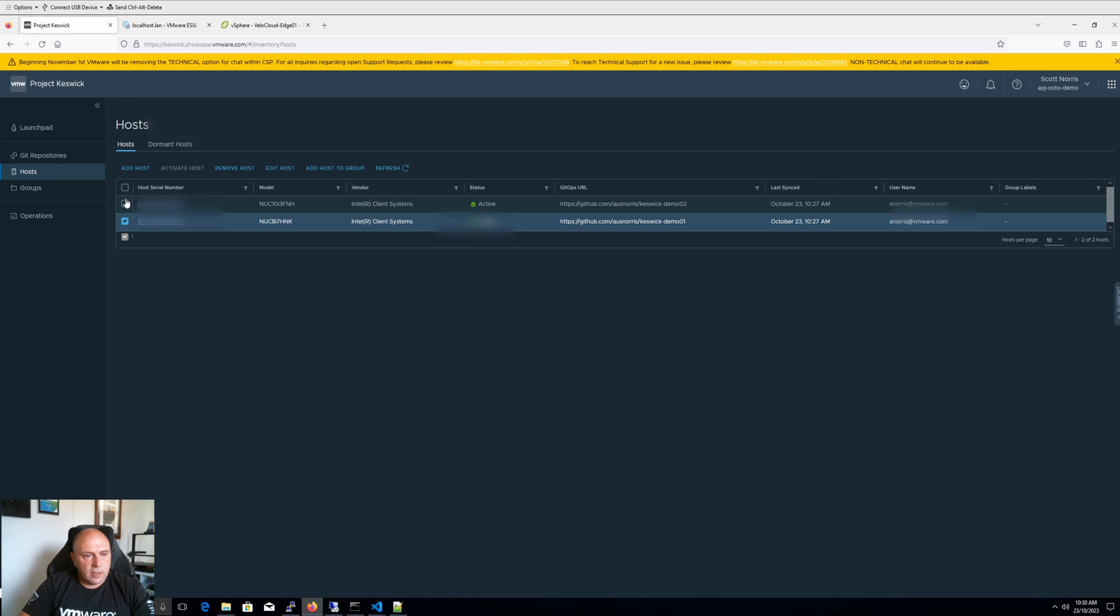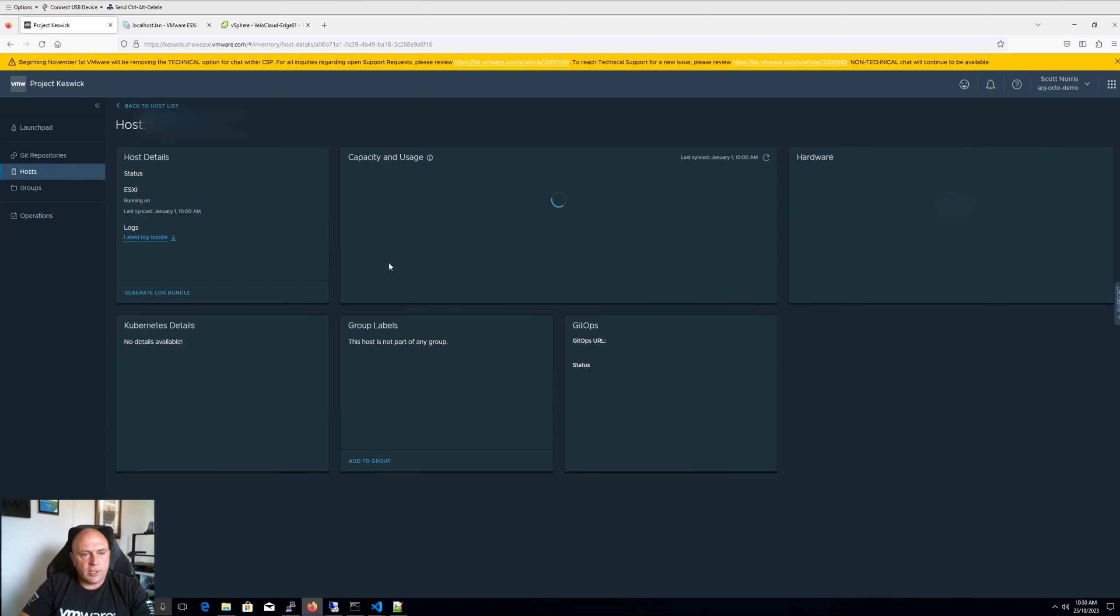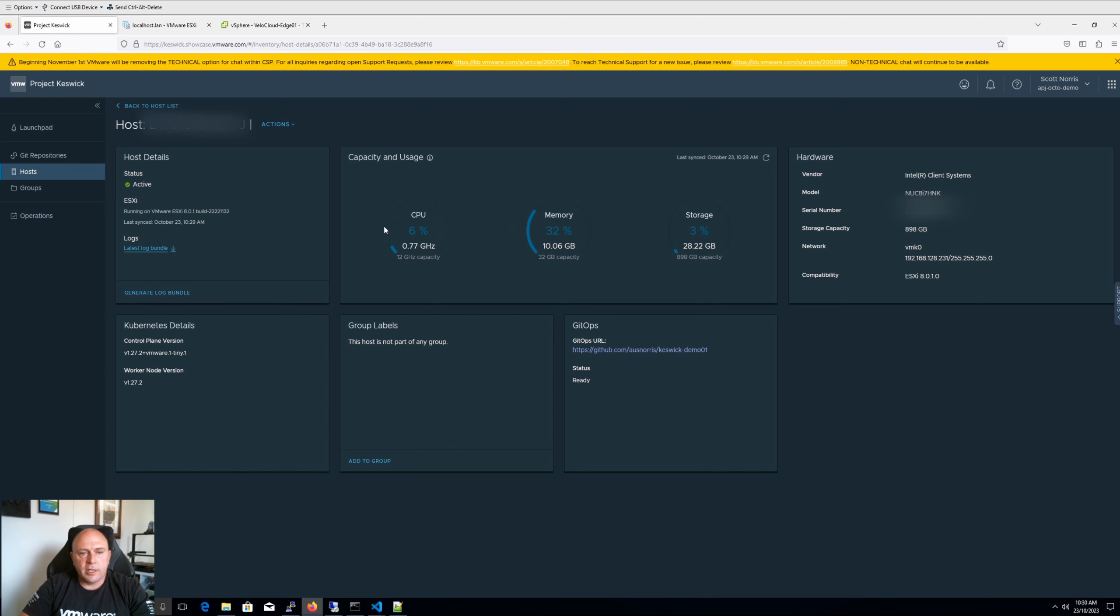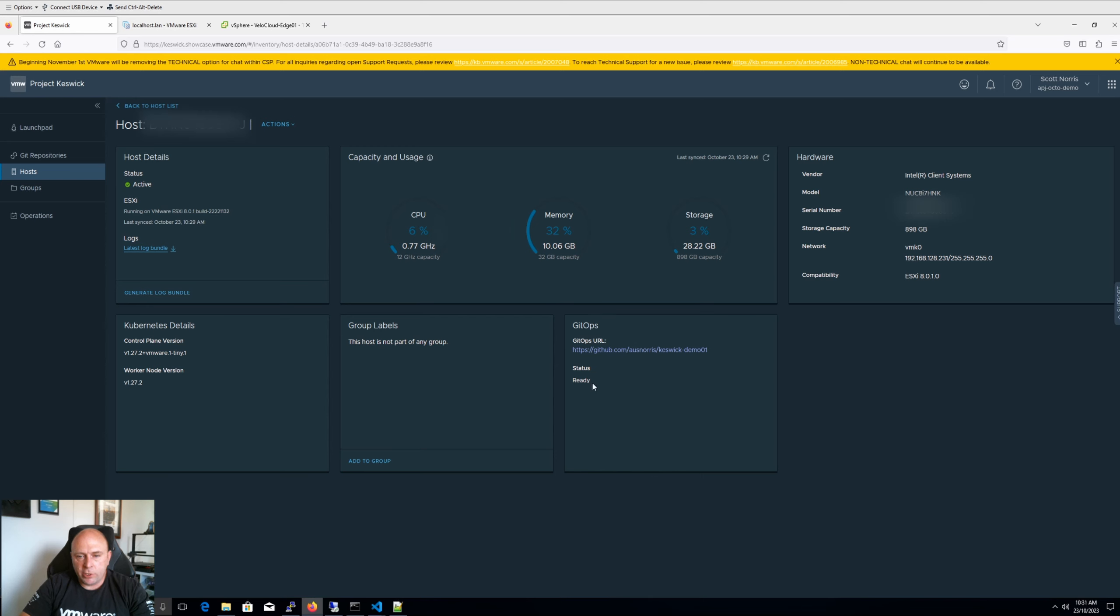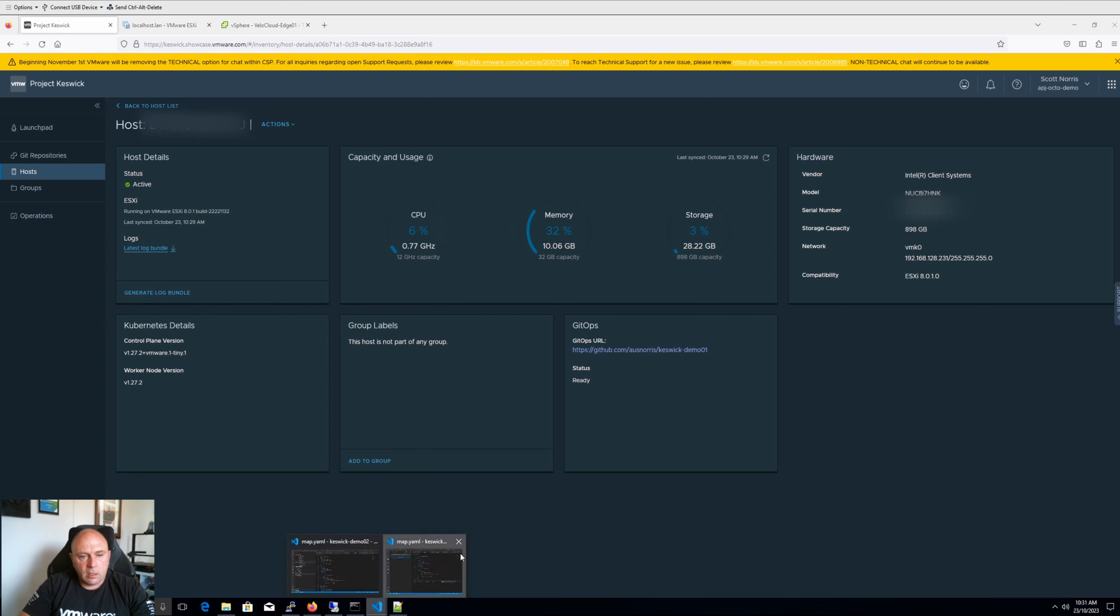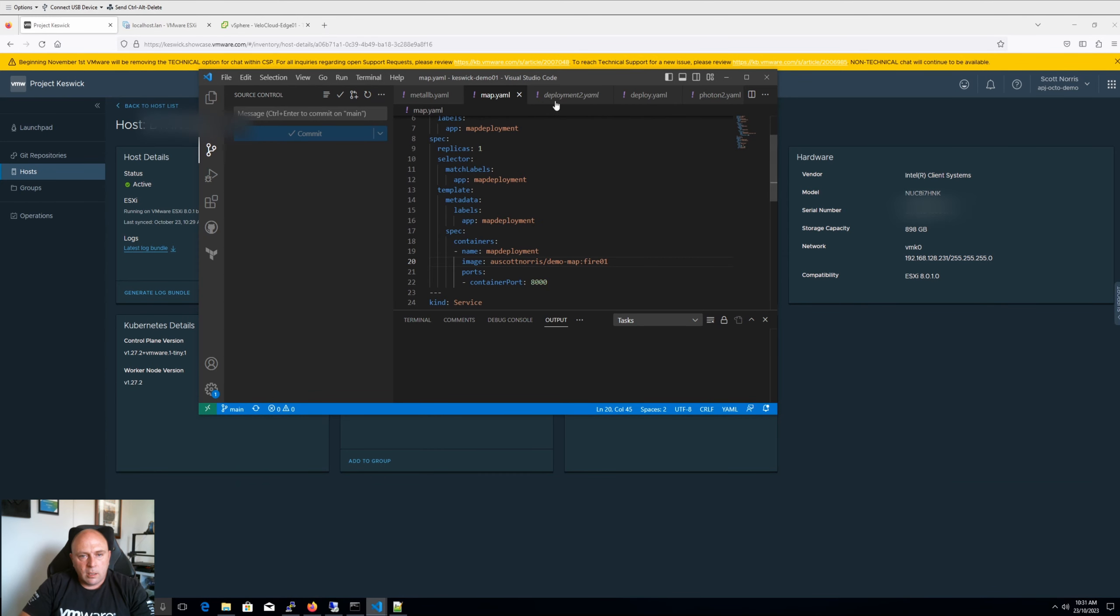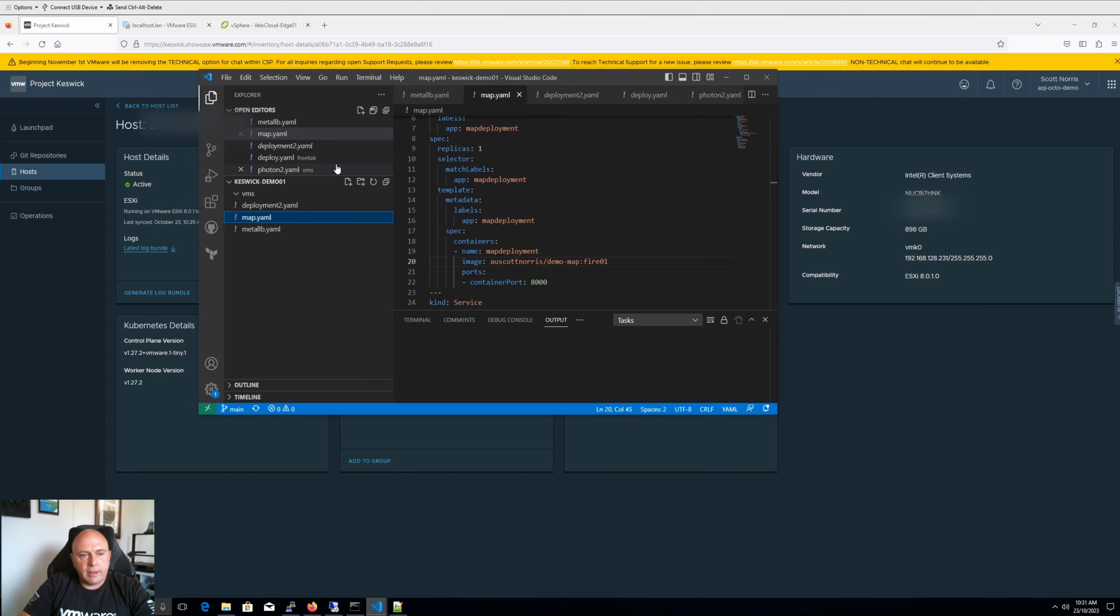All right. So let's have a look at the actual host here. So once a host has been deployed, we can see we've got our host details is active. We can see what version it's running. Obviously this is ESXi 8, what Kubernetes control plane and worker node versions are being used at the moment. Also the capacity from storage memory and CPU, any group labels you've given it. Obviously the hardware information here and networking, as well as the GitOps panel, which is showing that status is ready.